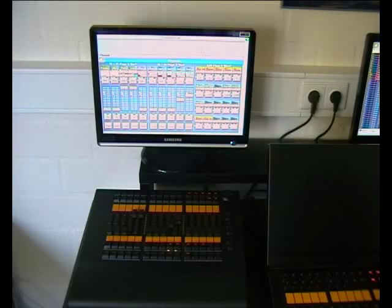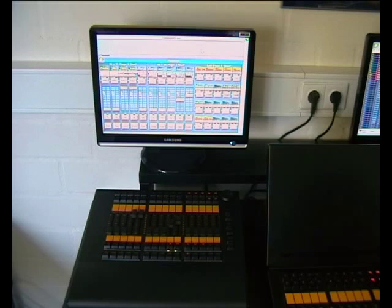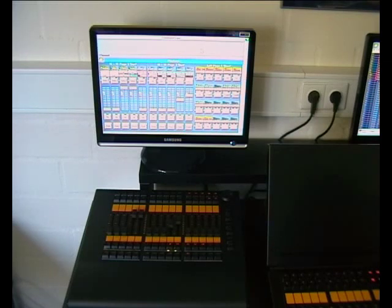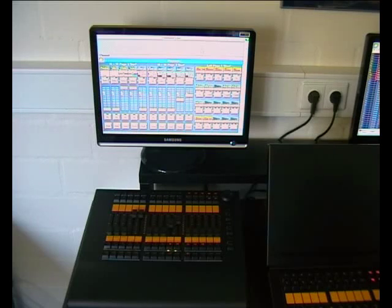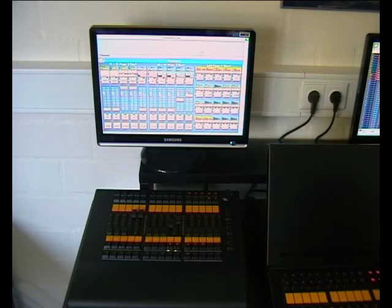In GRANDMA1 mode you connect a GRANDMA2 motorized fader wing with a MA bus cable. One wing can be connected to an ultralight or light. With a playback window you create a view to label the wings.